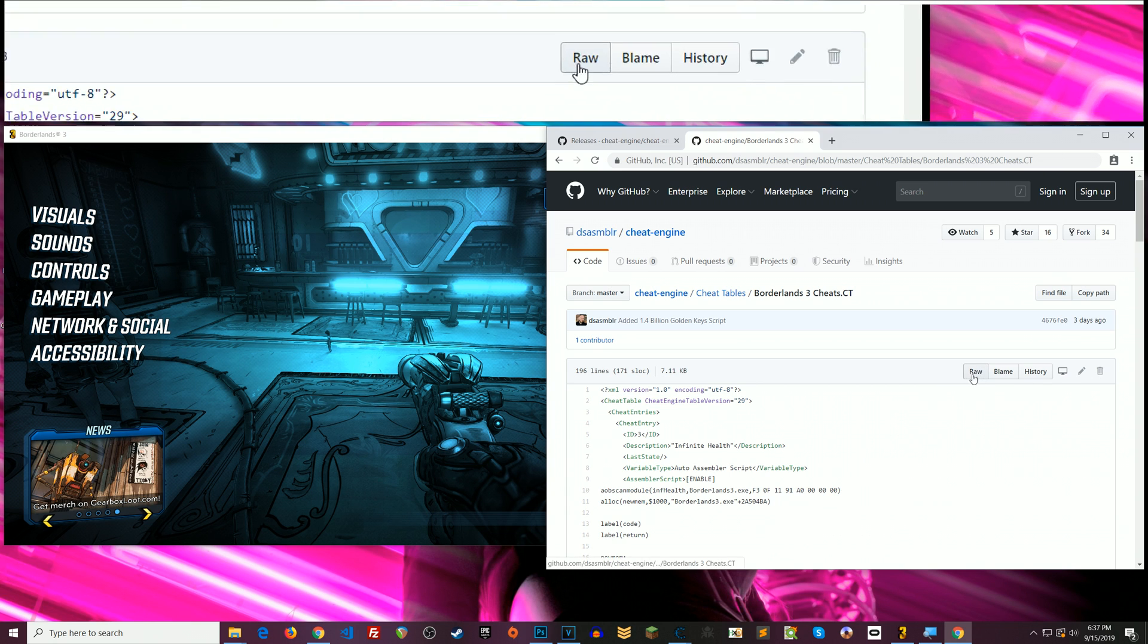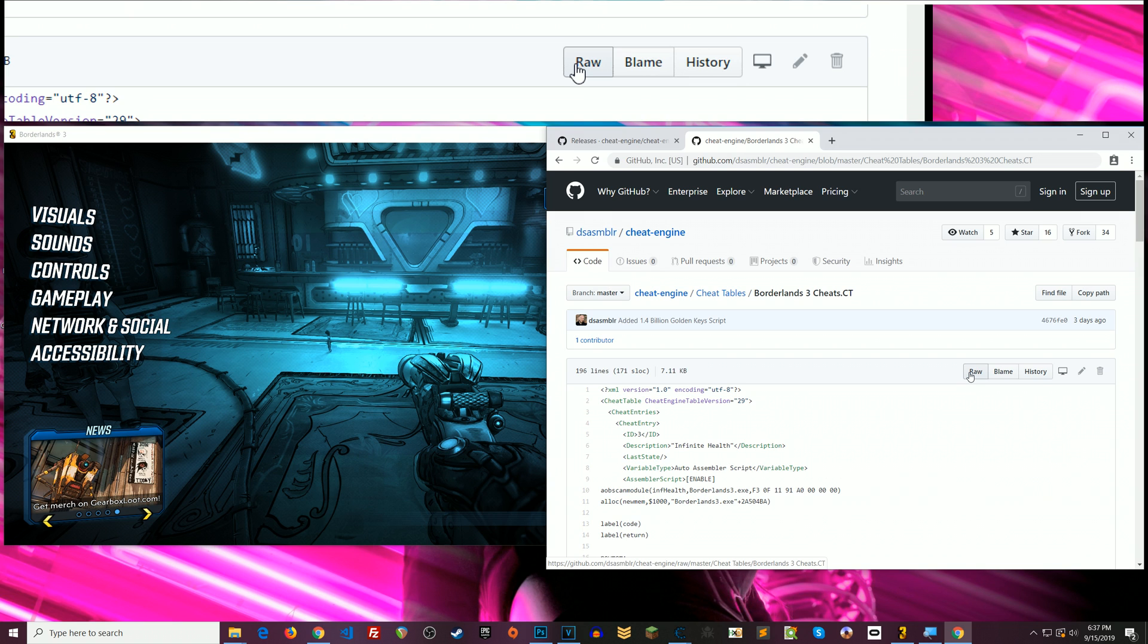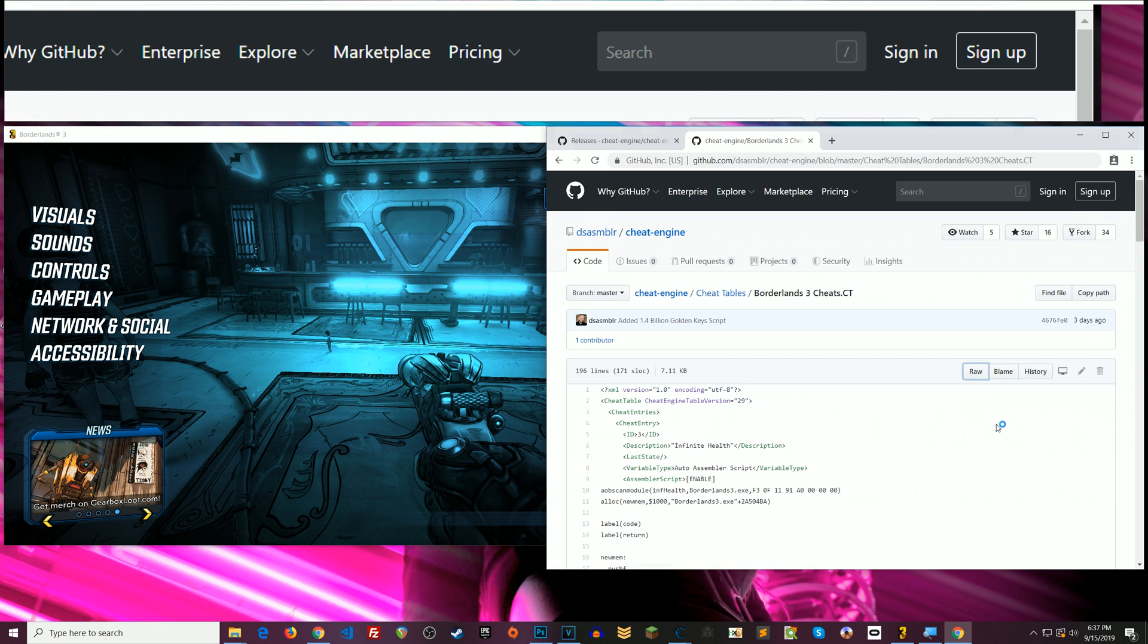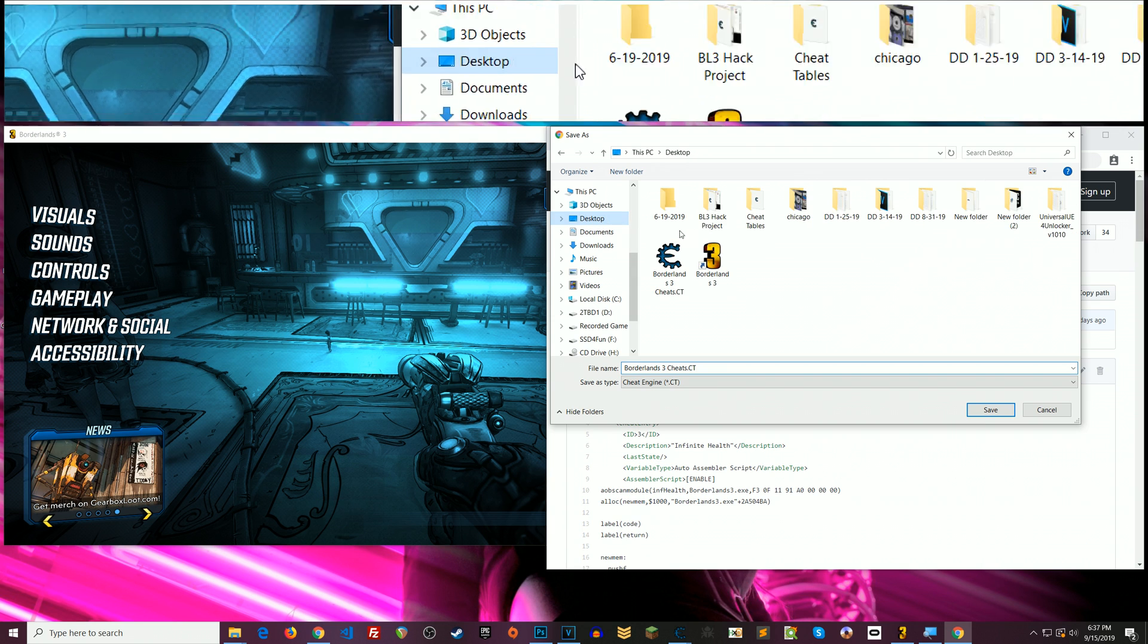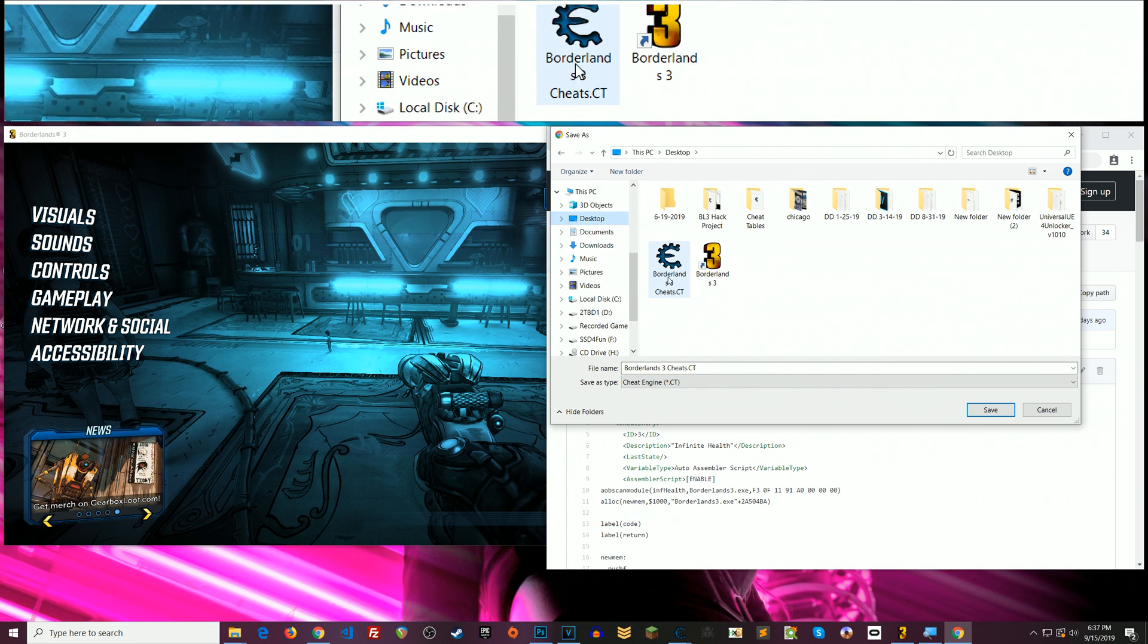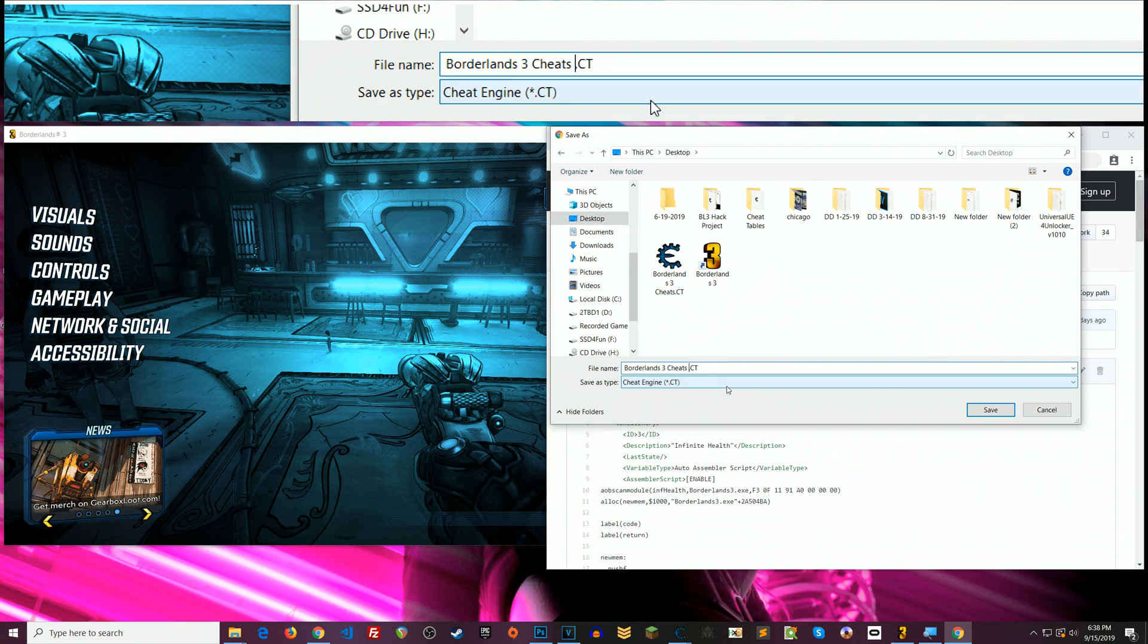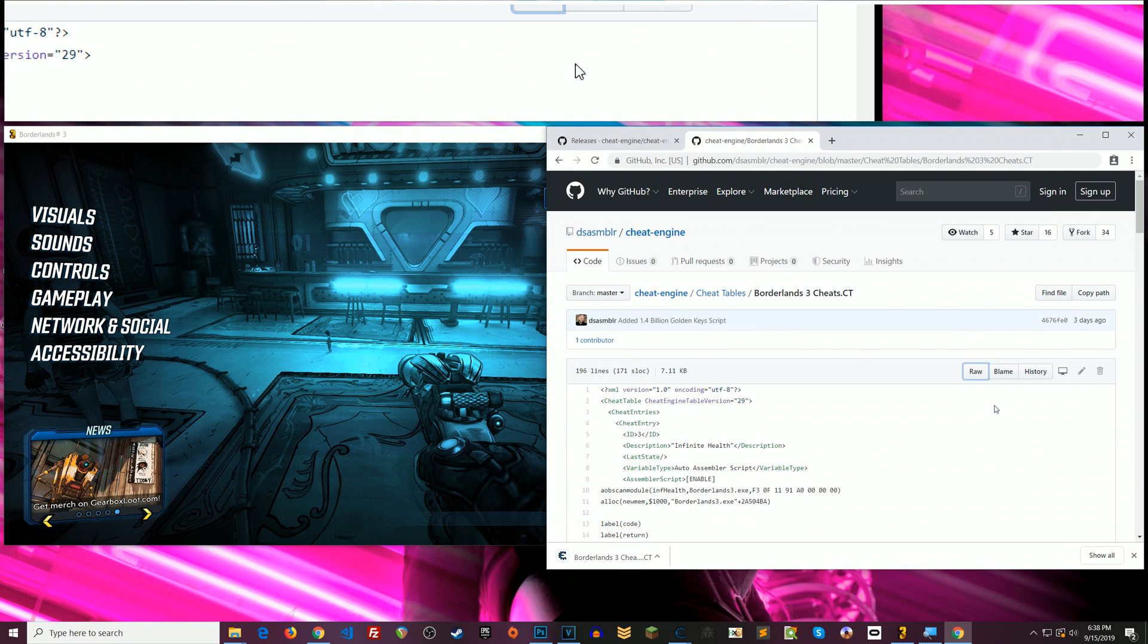And now you actually want to download this file itself. So here where it says raw you can right click on that and save link as. Save it wherever you want. I'm gonna save it to my desktop here. I already have it here so I'm just gonna put a two and go save.